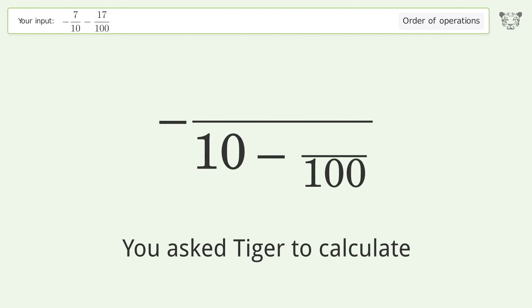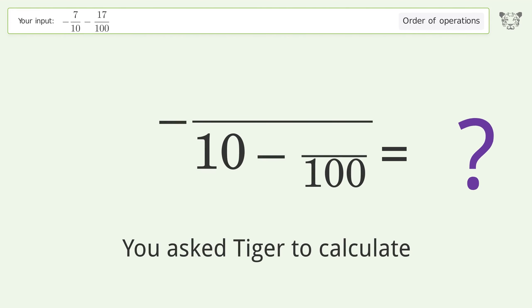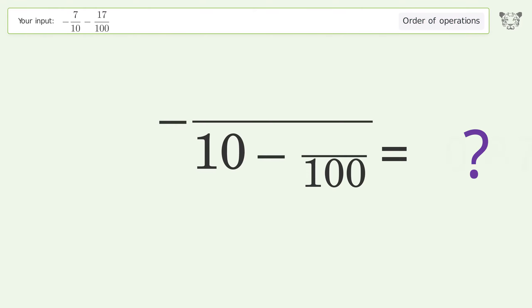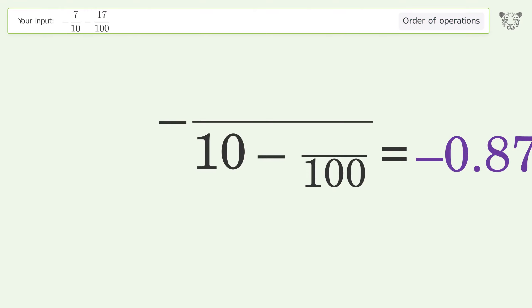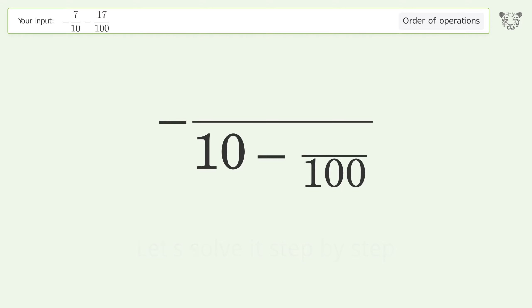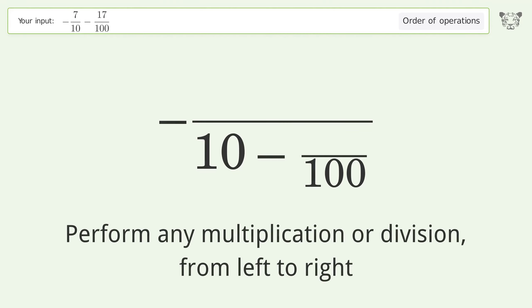You asked Tiger to calculate. This deals with the order of operations. The final result is negative 0.87. Let's solve it step by step.